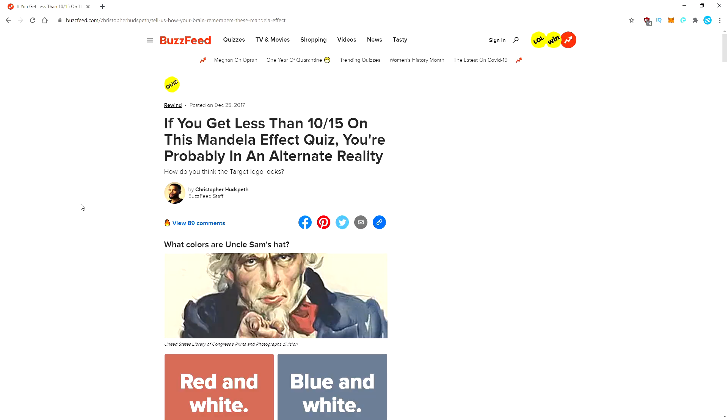But today we are going to be looking at those Mandela effects. It basically started because a lot of people had remembered that Nelson Mandela died in prison in the 1980s, but he actually died in 2013. So people are like, wait, hold on. I thought this dude died back then. People remembering something one way and people remembering things the other way. We're going to take a quiz, we're going to start off with Buzzfeed. I want you guys to play along down in the comments and see what you guys remember.